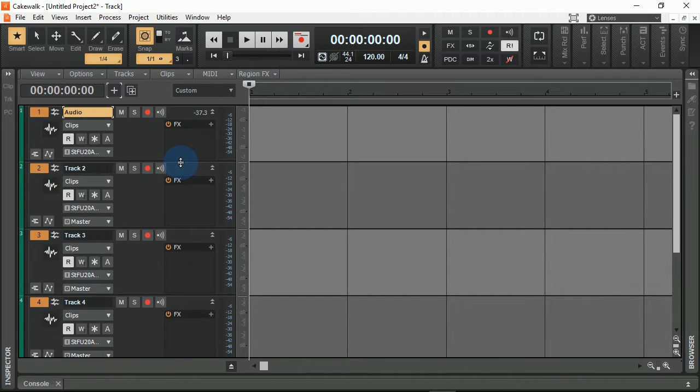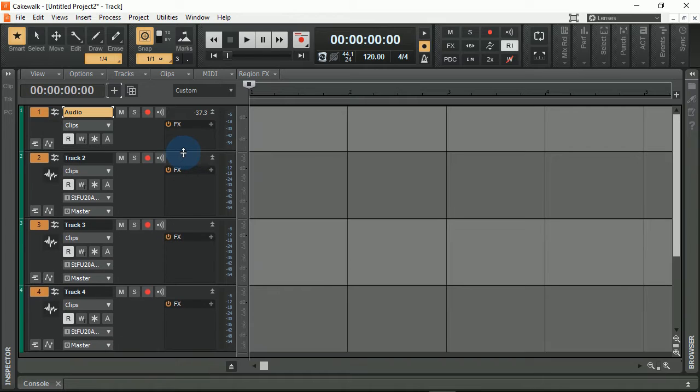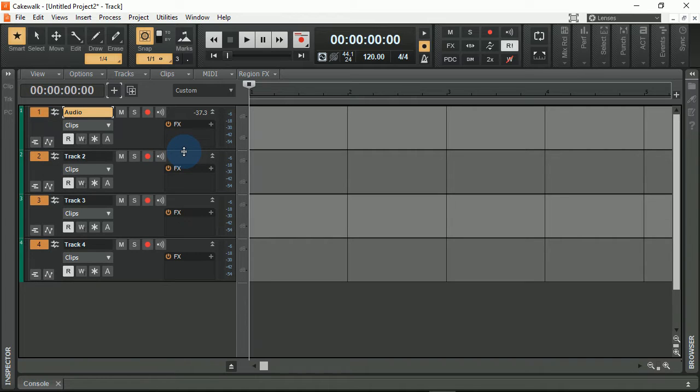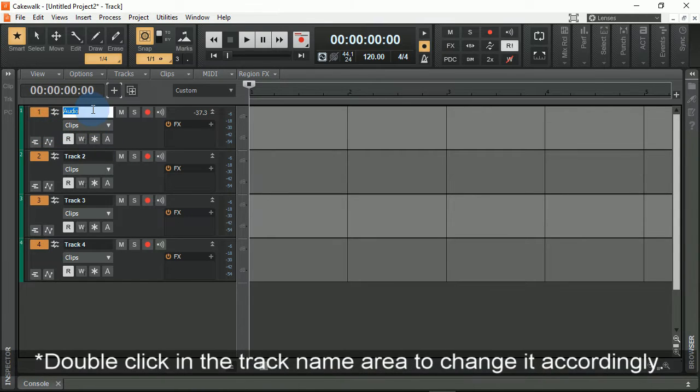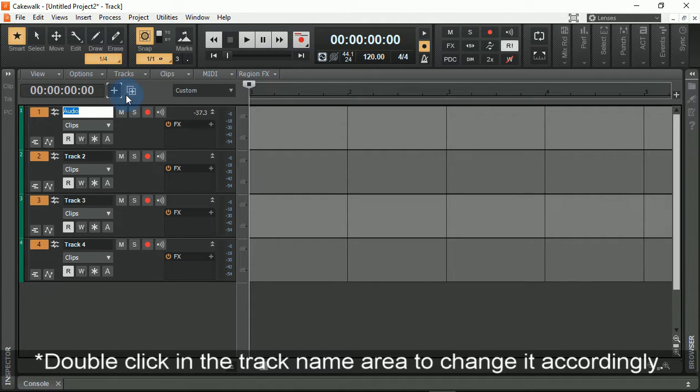So I'm going to go ahead and move that to where I'd like to have it. That looks pretty good there. Okay, so now let's say I want to have track names. We'll make this one guitars.